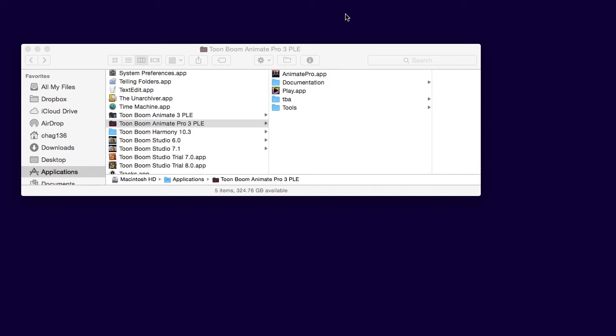Hello everyone, welcome to OneYinSkin and this is a quick trick for Mac users using any version of ToonBoom.